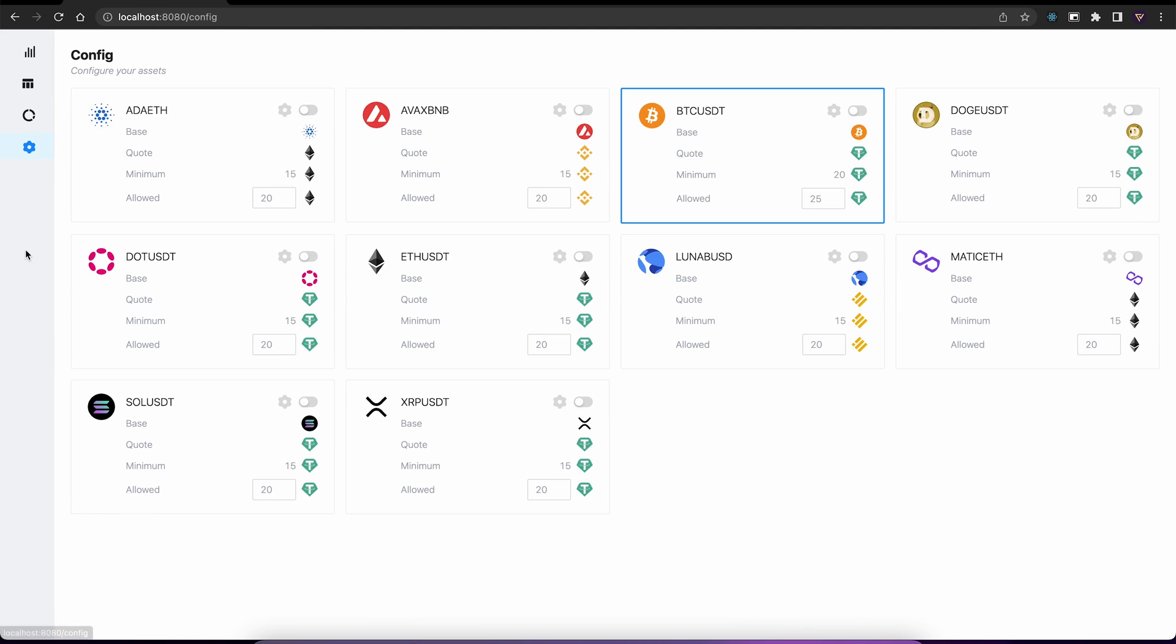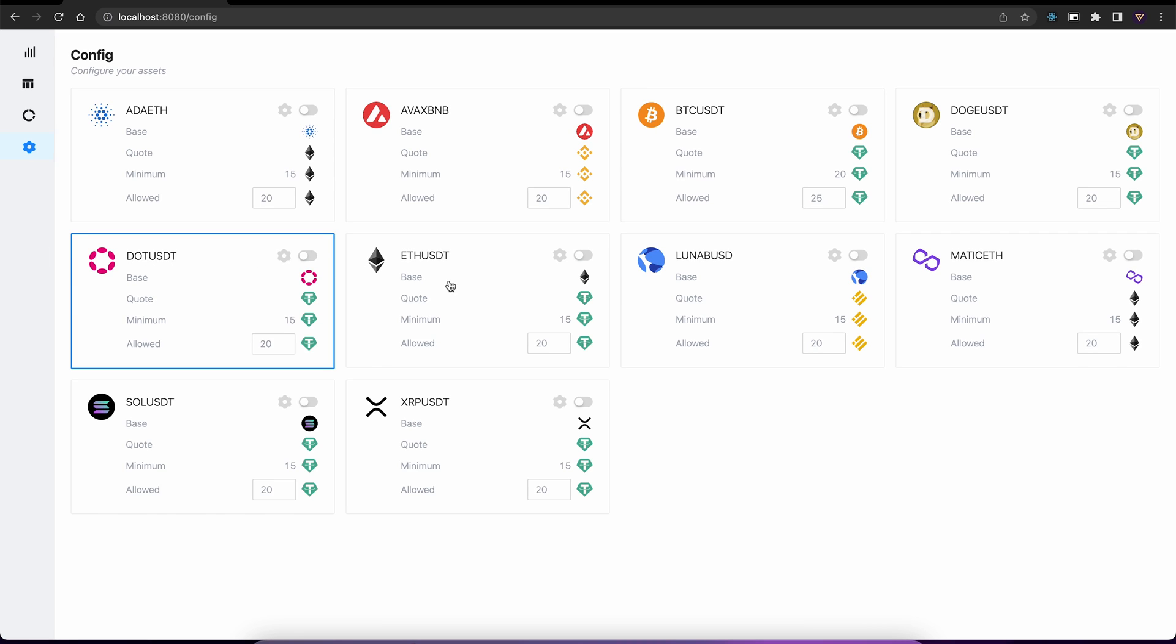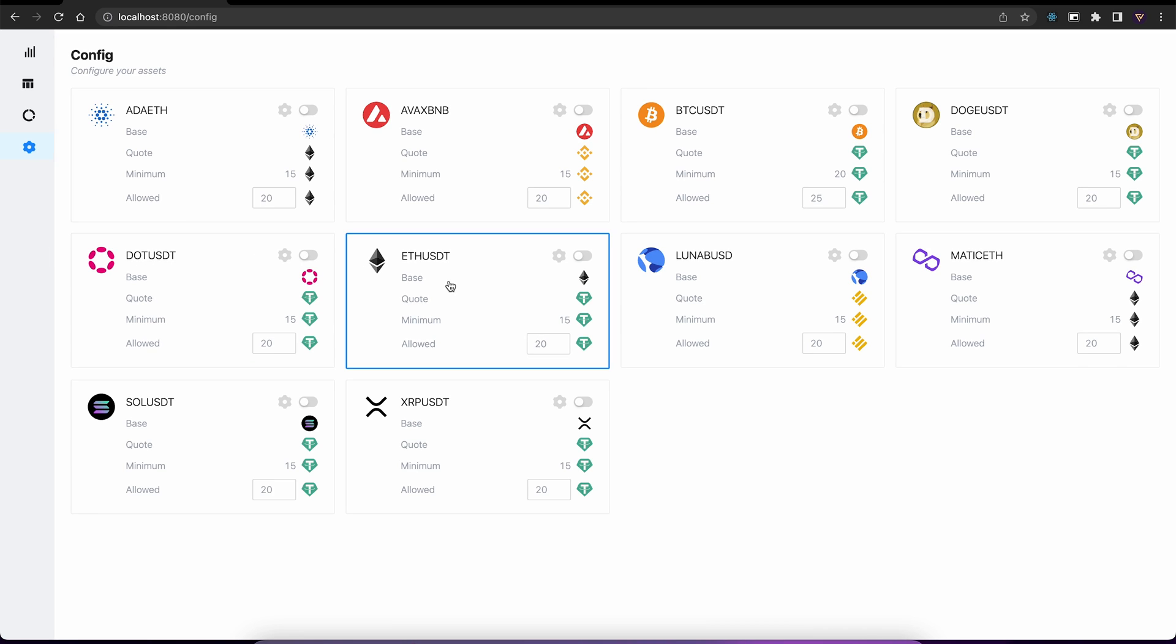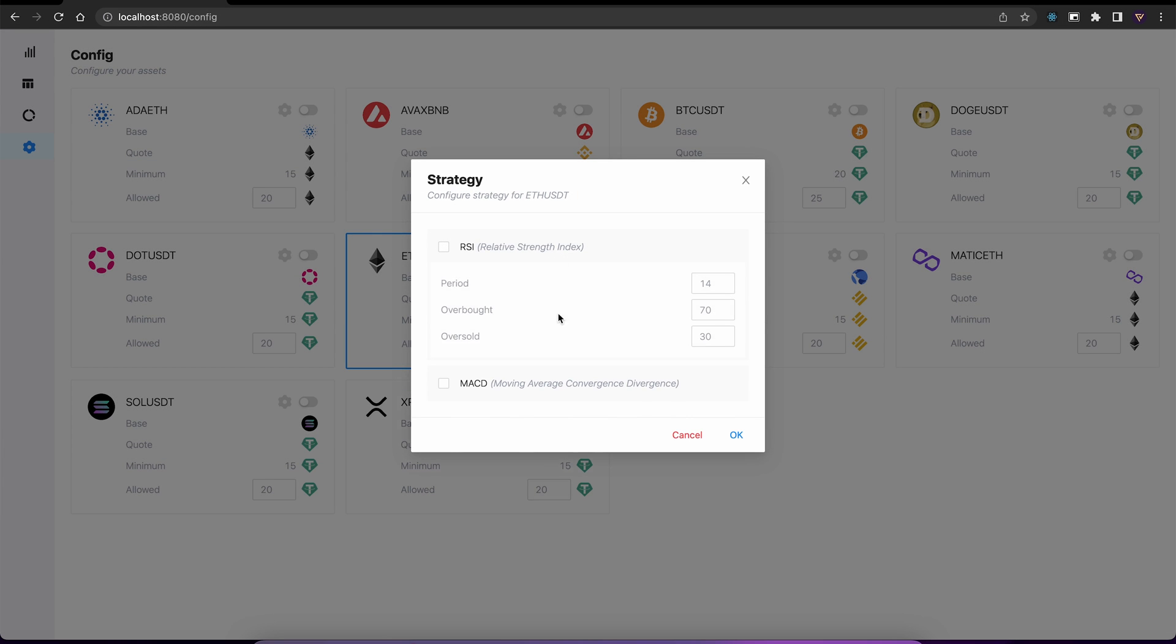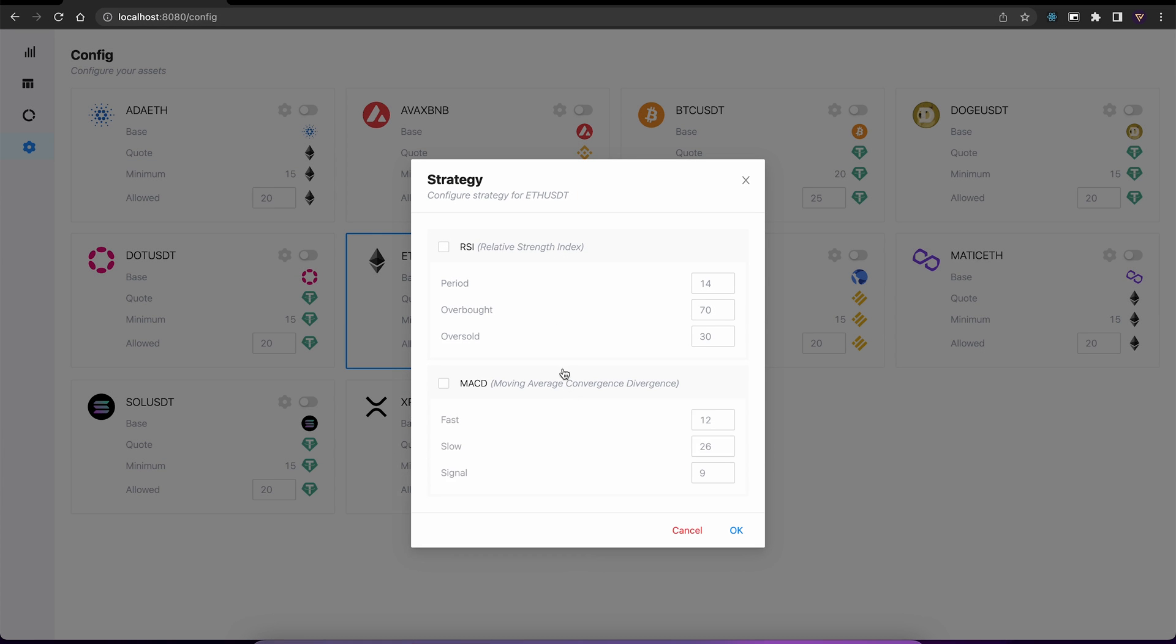And finally, we have our config. Here we can switch between different symbols. And the most important part is strategy customization. For now, let's enable a simple RSI trading strategy. I'm gonna change this to 64 overbought and 44 oversold.